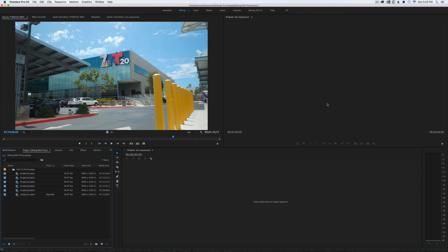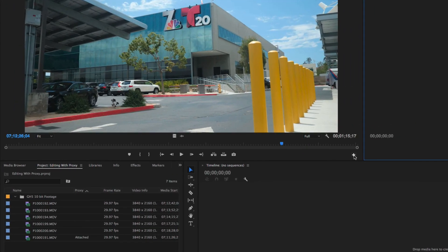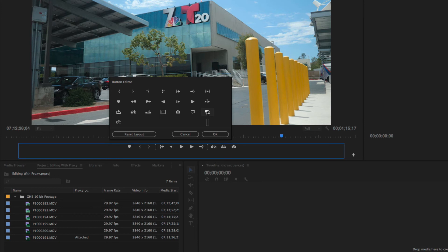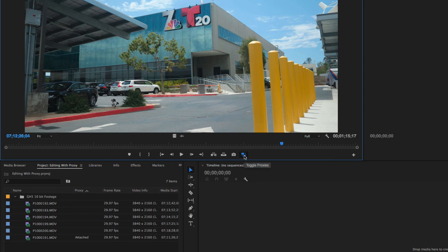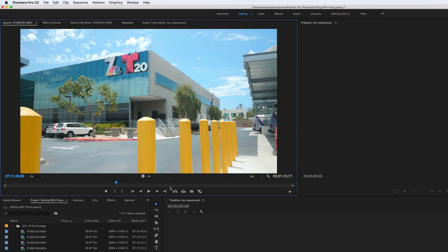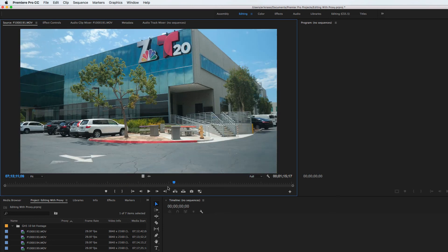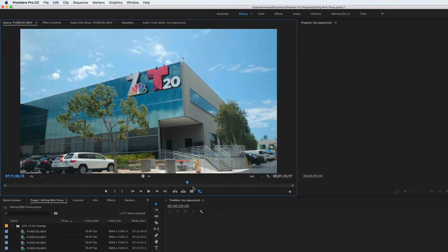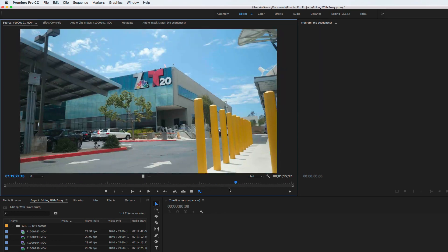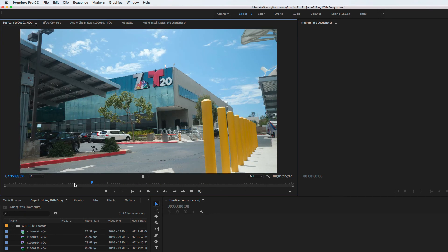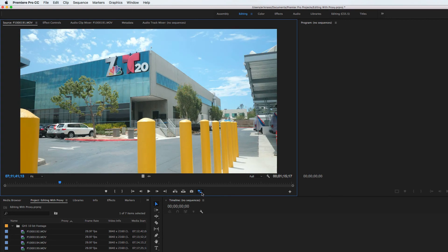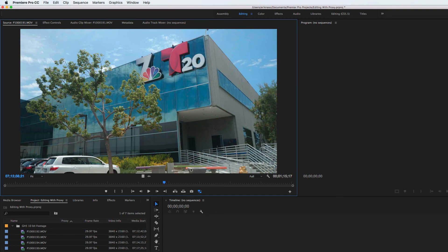To toggle proxies on and off in playback, you need to add the toggle button to your Source and Program monitors as well. Open the Button Editor, drag the proxy toggle where you want it — I like it at the end — and hit OK. When the button is blue, you're playing the proxy; when it's off, you're seeing the original media. Now it plays back super smooth in proxy mode. You can see it struggled while scrubbing before, but as soon as I enable proxy it's crazy fast.